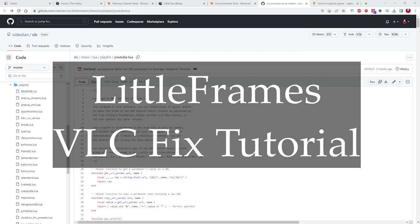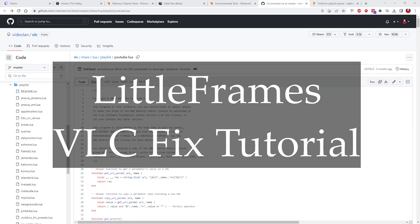Good evening, this is Inuyasha86000 with a little tutorial on how to fix the white or black screen issue with LittleFrames in Minecraft. Basically, what's happening if you're using LittleFrames and you go to play a YouTube video, and it's either a black screen or a white screen.